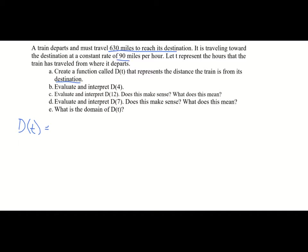The train starts 630 miles away from its destination. As it travels, it gets closer, so we subtract. It goes 90 miles per hour and T represents the number of hours, so it'll be 90T. For every hour it travels, it gets 90 miles closer. So D of T equals 630 minus 90T.